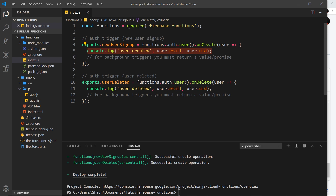I also want to do extra work inside these cloud functions, because right now all they're doing is logging to the console, which is pointless. What I actually want to do inside the function where a new user is created is create a record for that user in the Firestore database — a users collection with a document that stores additional information, because Firebase Auth only stores essentials like email and password.